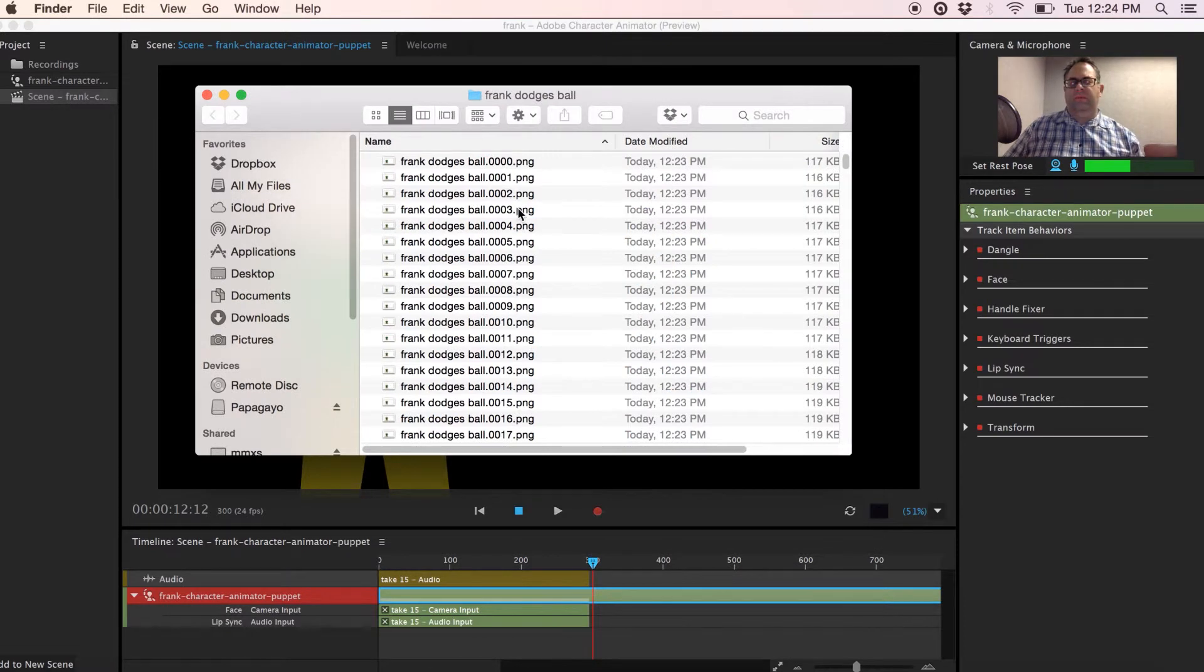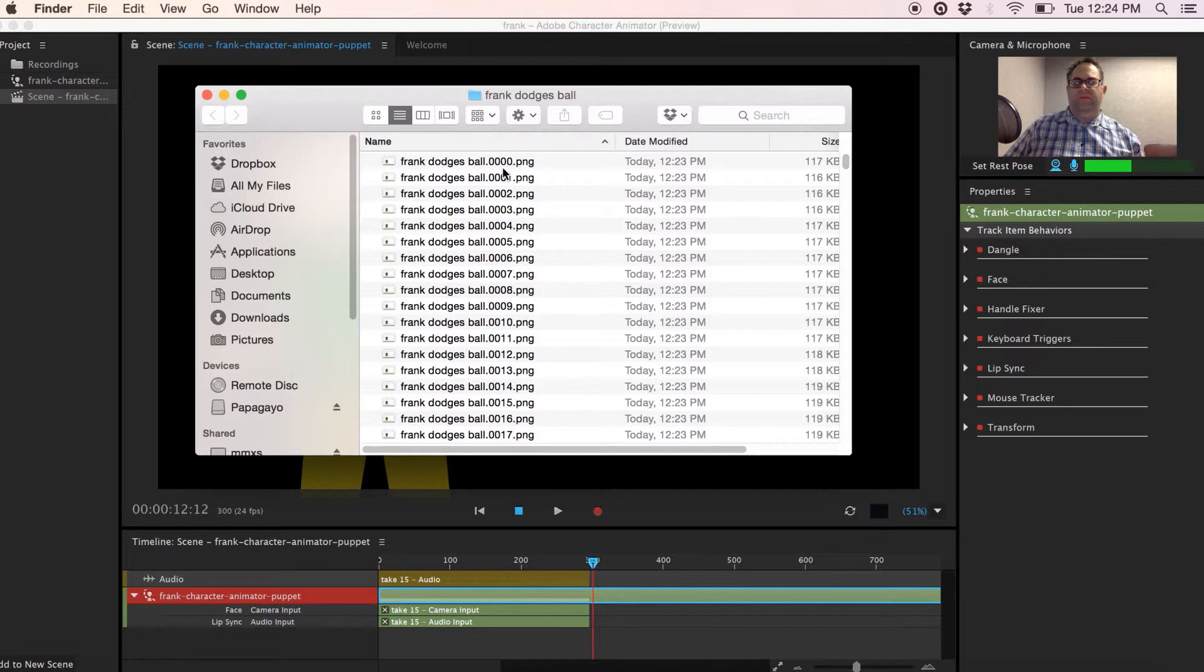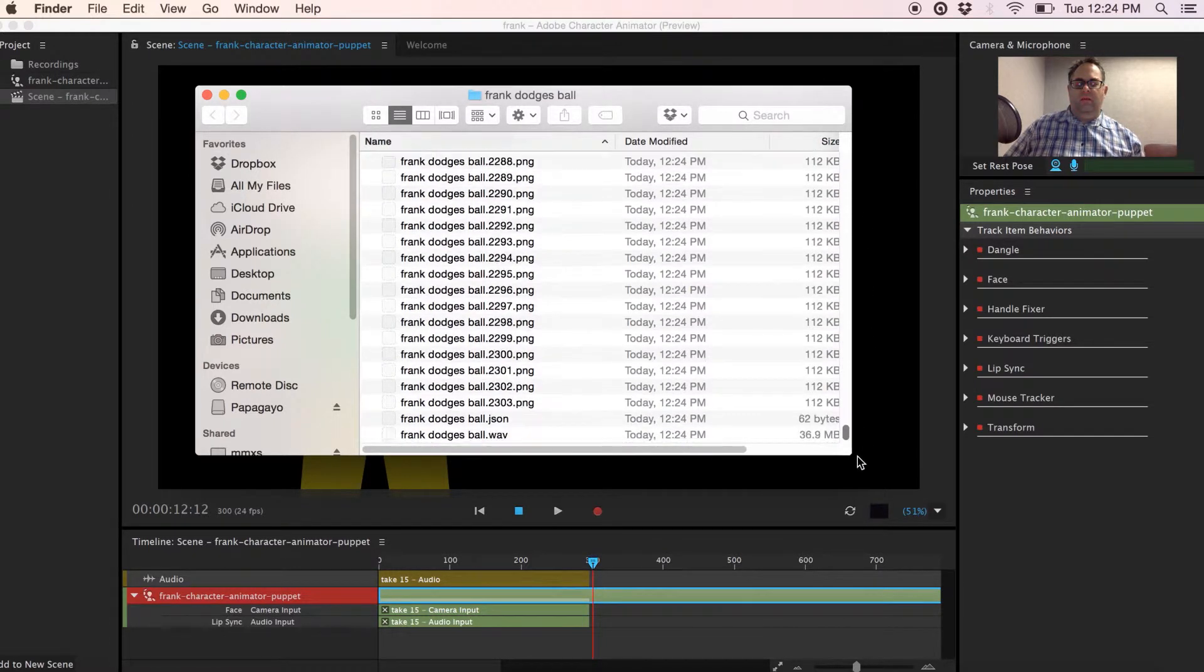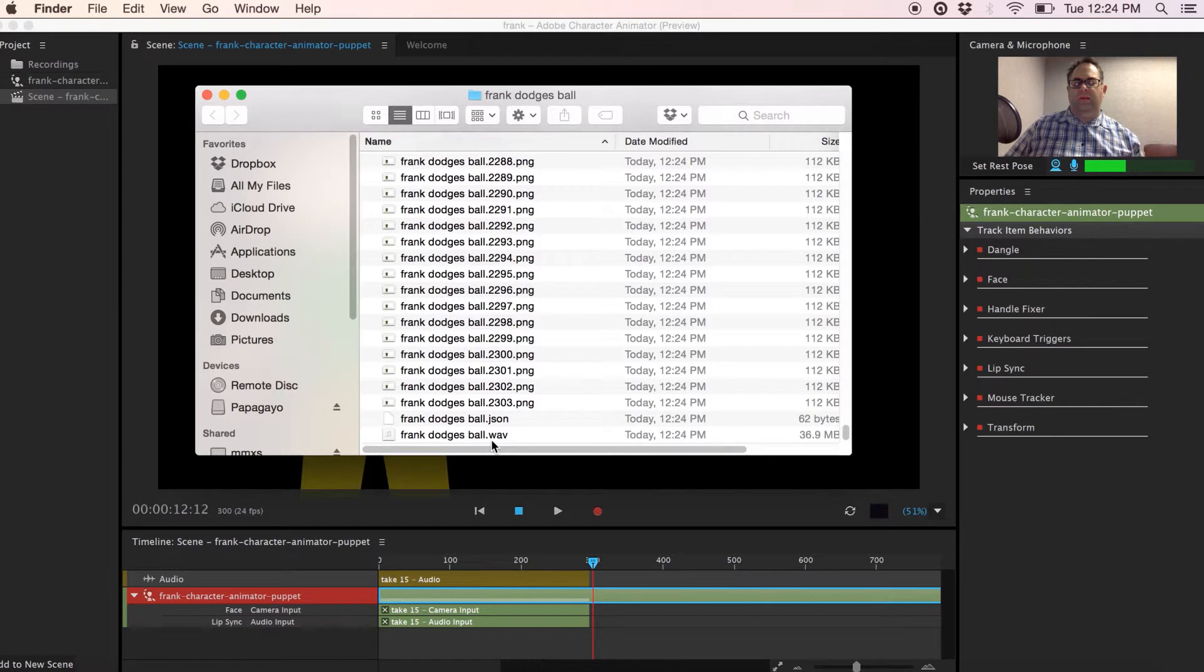So the export's done and we can see in the folder that we created, Frank Dodgers Ball in my case, that all the still frames for the animation are there and if I scroll to the end I also see that the audio file is there.